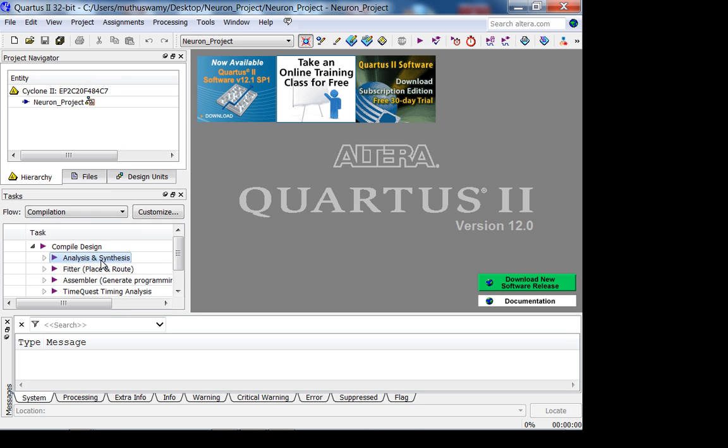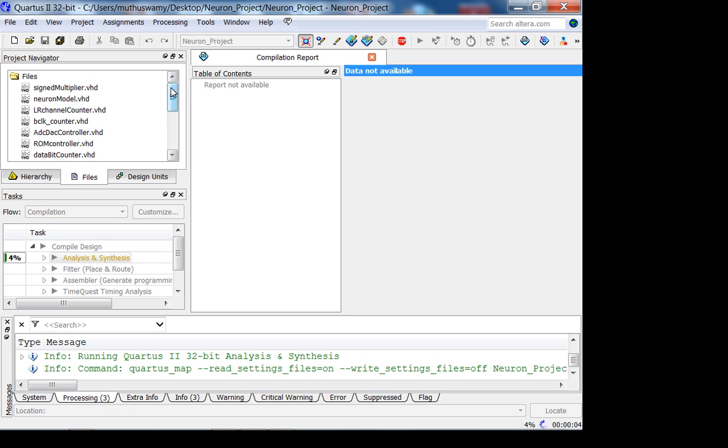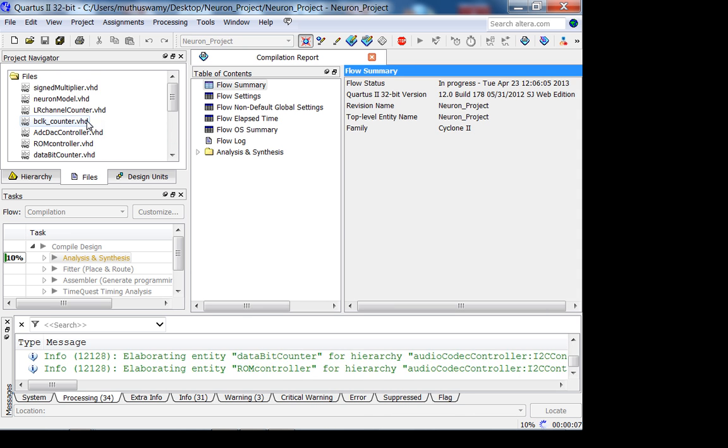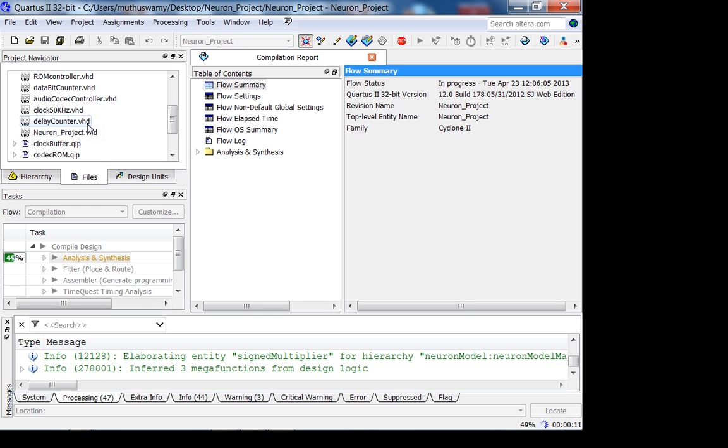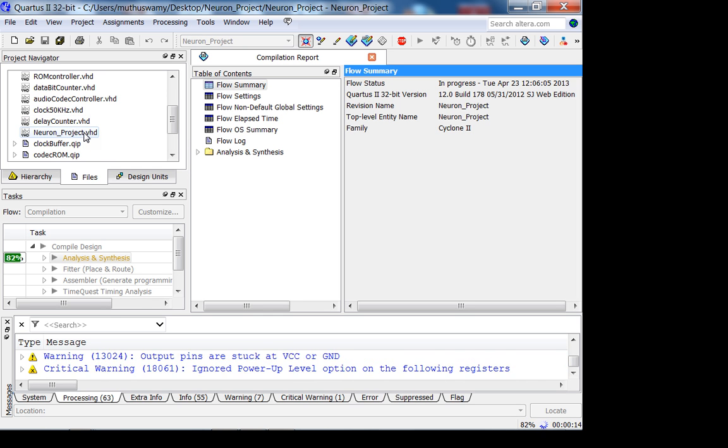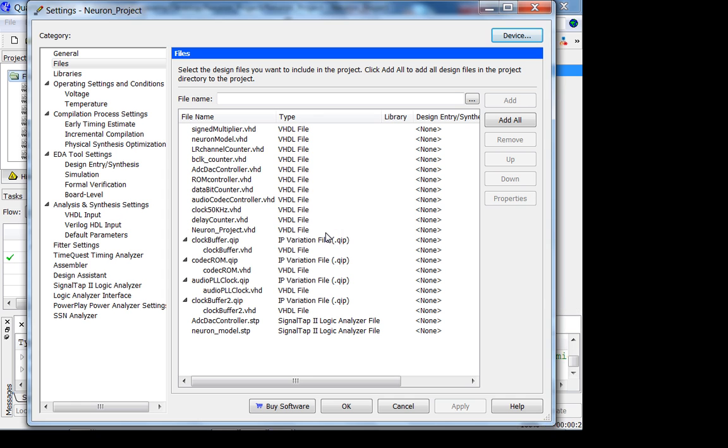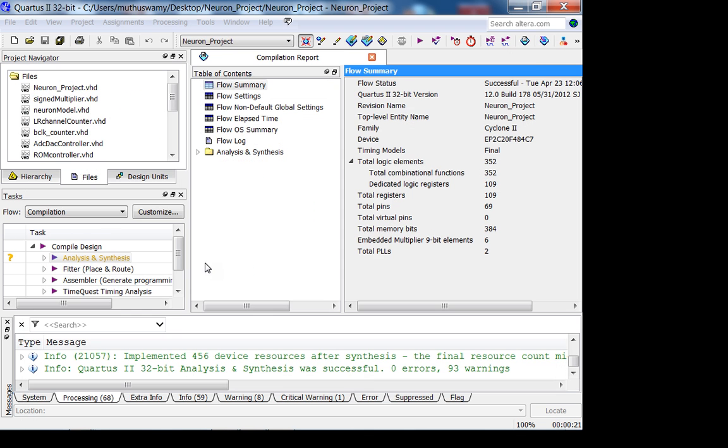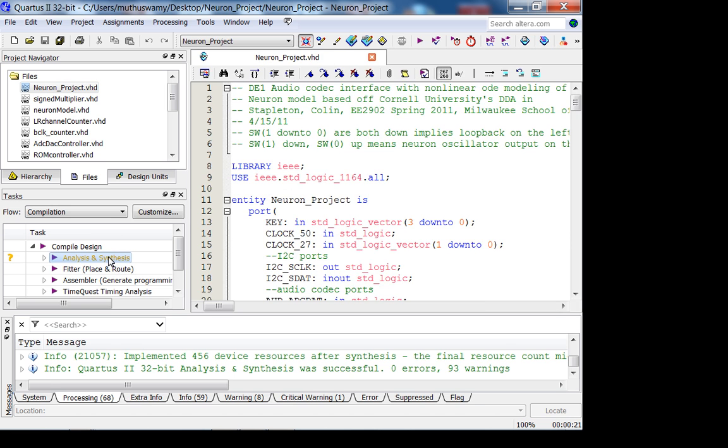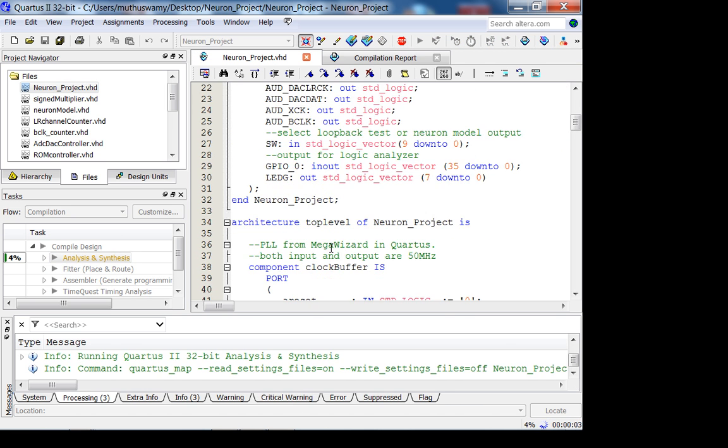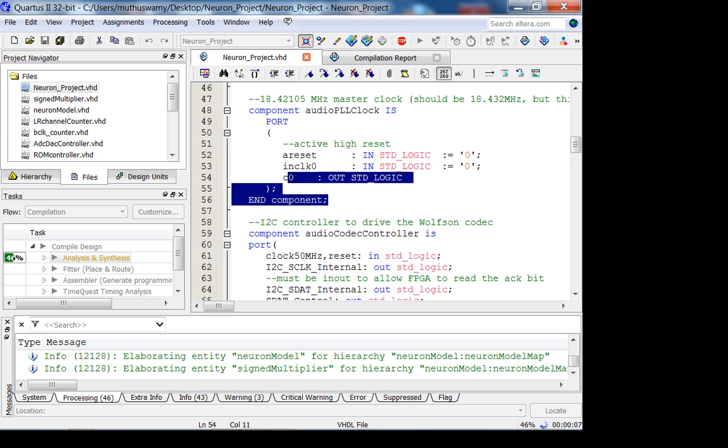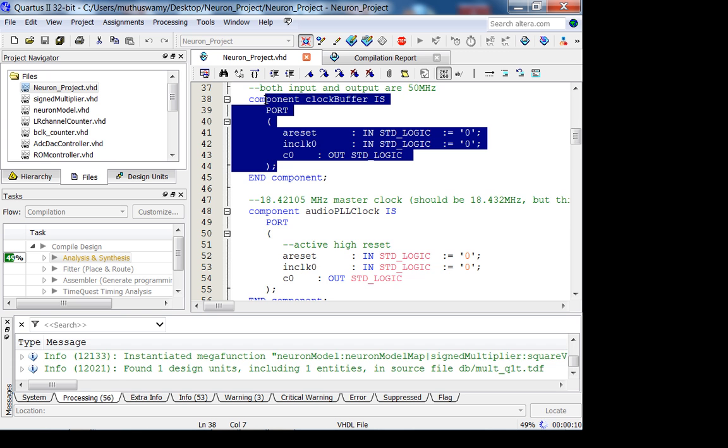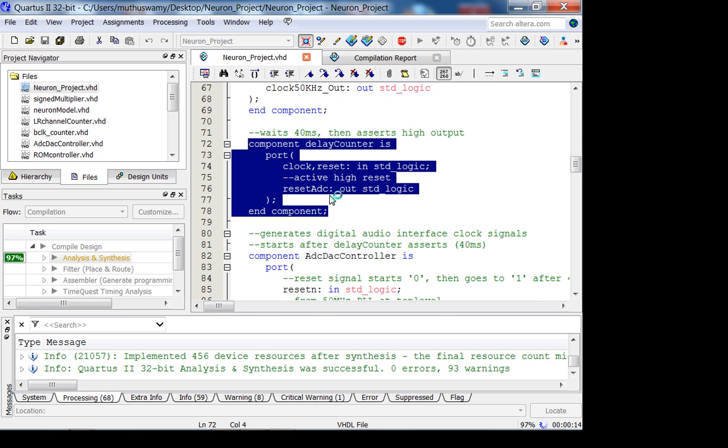Let me just do a quick analysis and synthesis. While it's doing that, let's take a look at his design. Something I just noticed, maybe because of the way I imported it in Quartus, your top level should be the first file. I'm going to move that so it's clear.